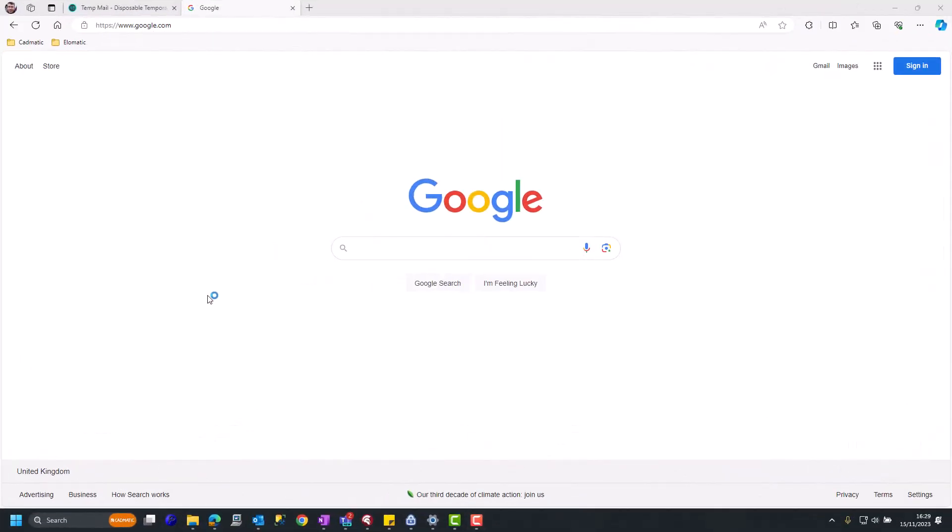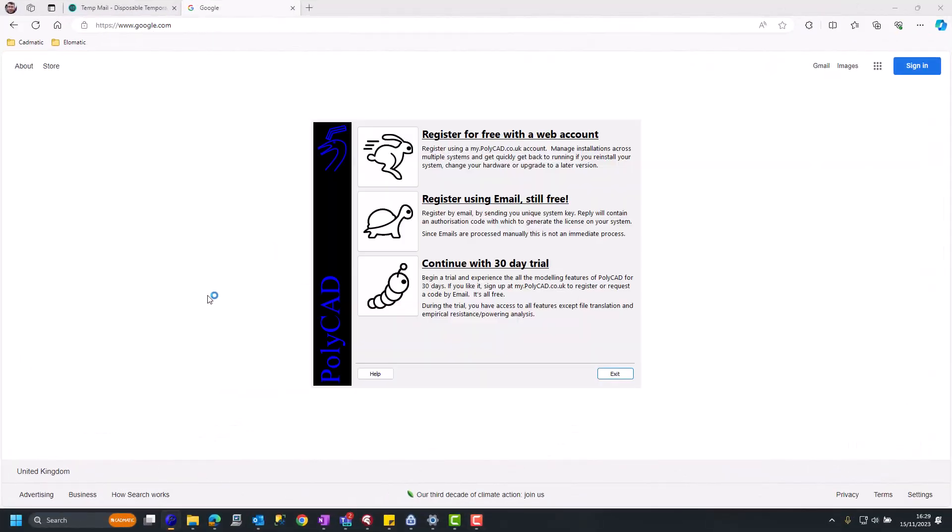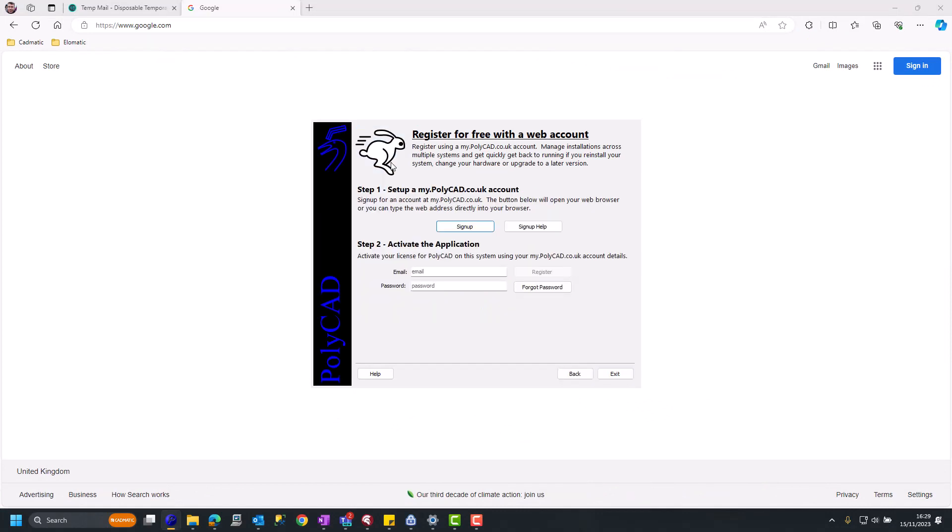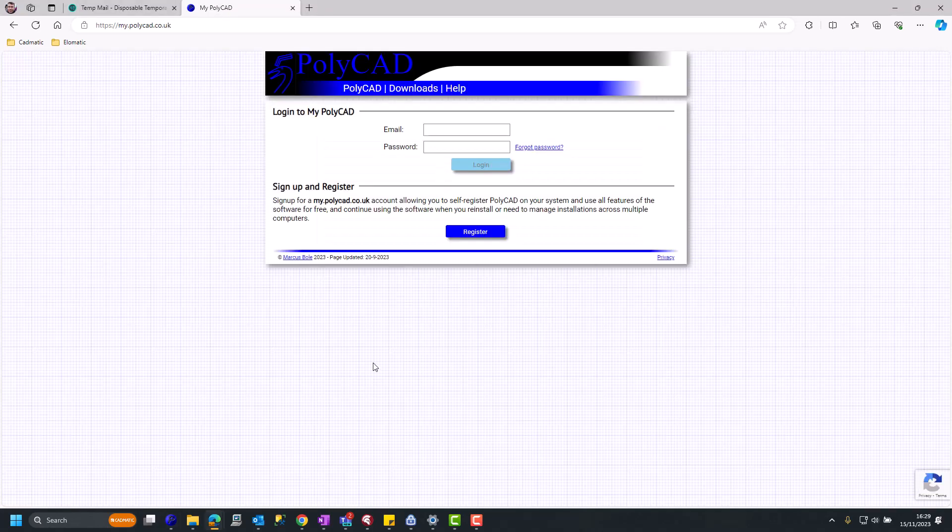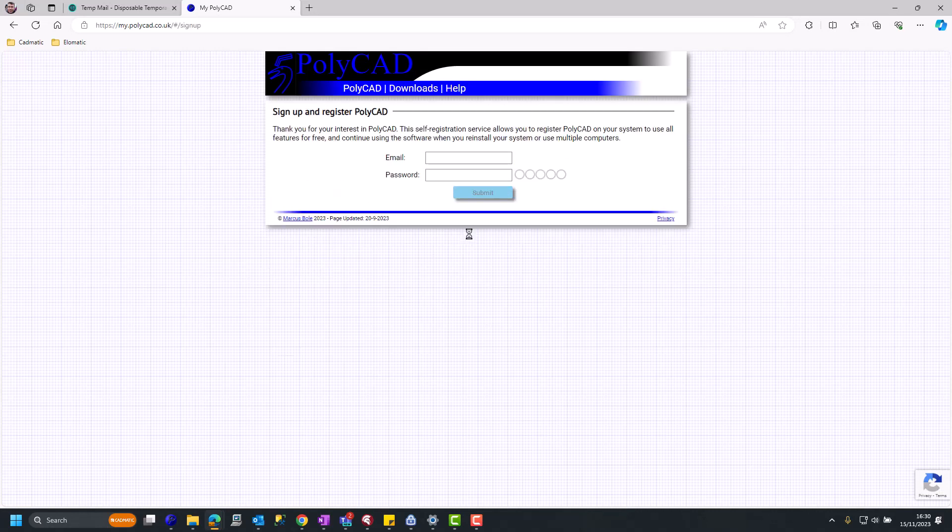So now we will run PolyCAD. This will bring up the registration page. And if we head for the free web account, we have an area to sign in with email and password. We don't yet have that. So if we move to mypolycad.co.uk, we can register.